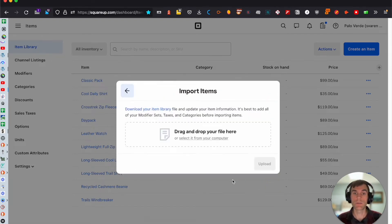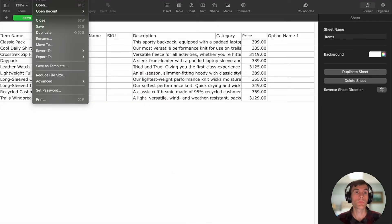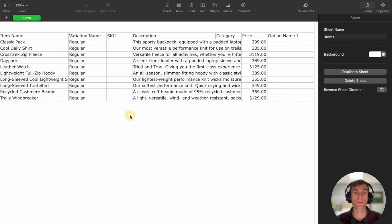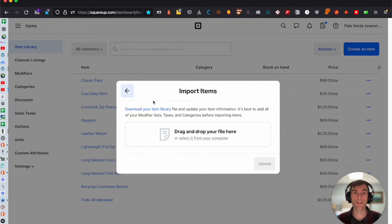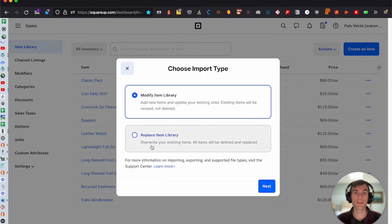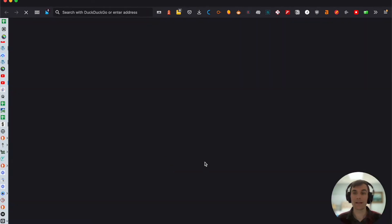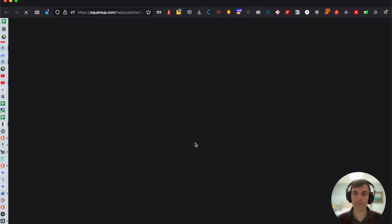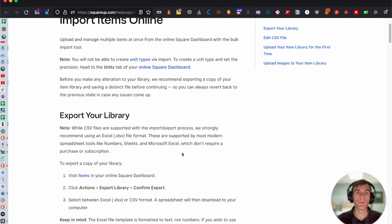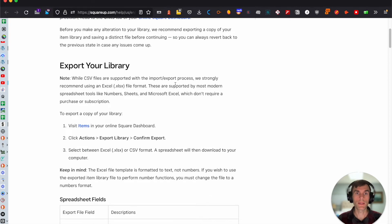This is a good thing to note — I accidentally saved it as a Numbers file type. We actually need to export it as a CSV. Let me double check — I believe CSV will for sure work. Square recommends using an Excel file format, and those are supported by most applications including Numbers.